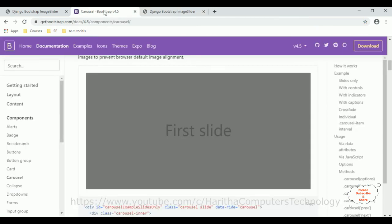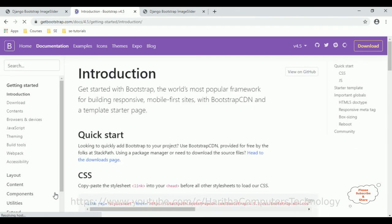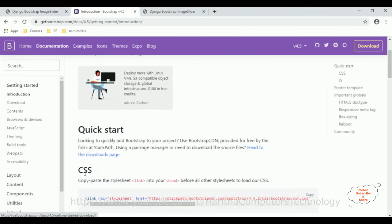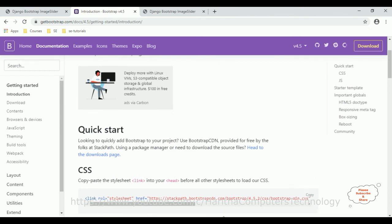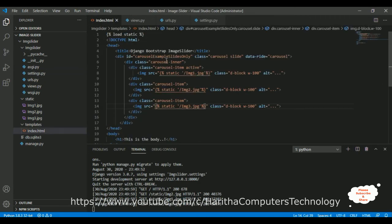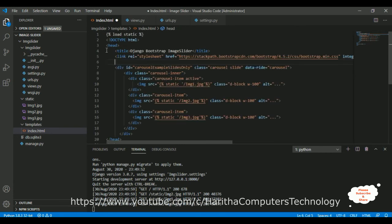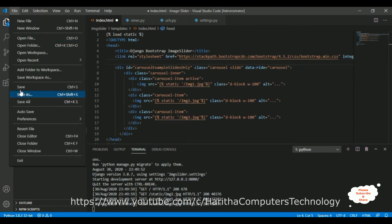Now let's add styles by referencing Bootstrap CDN links. Go to getbootstrap.com, navigate to Get Started, and copy the Bootstrap CSS CDN link. Paste it inside the index.html head section after the title tag. Save the file and reload the browser.